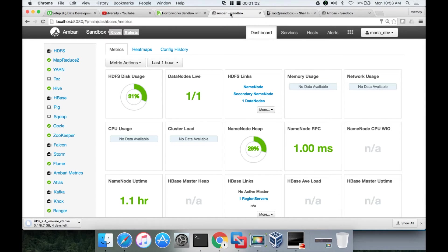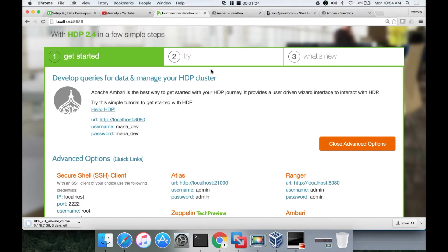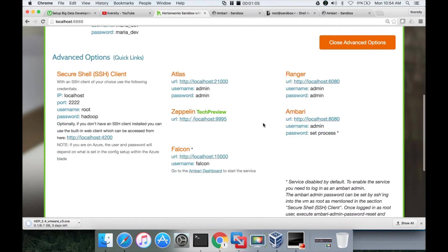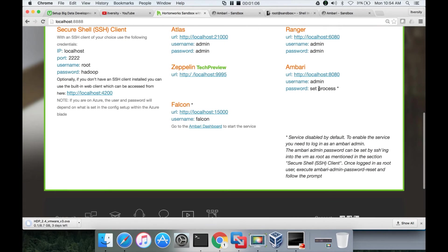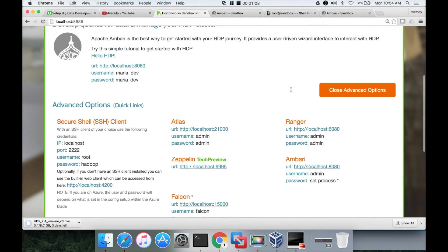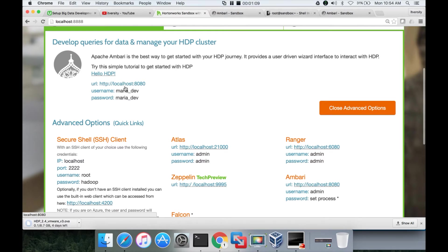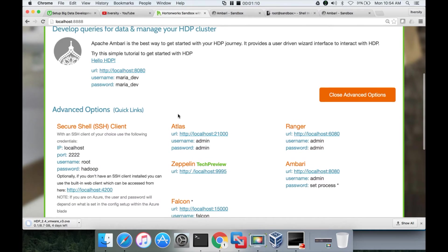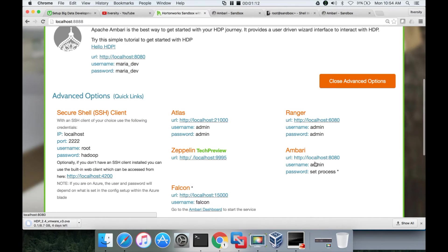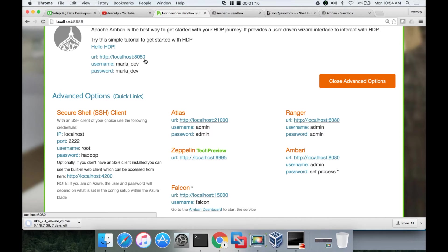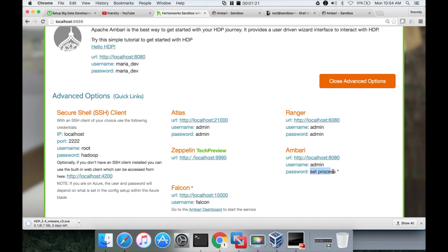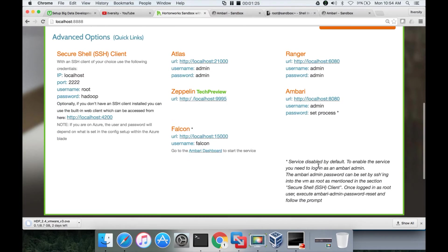So for that reason we have to login as admin. For MariaDB to Ambari or admin to Ambari, the URL is the same localhost 8080 and then username is admin, but the password they are saying set process. So you have to set the password before logging in as admin.